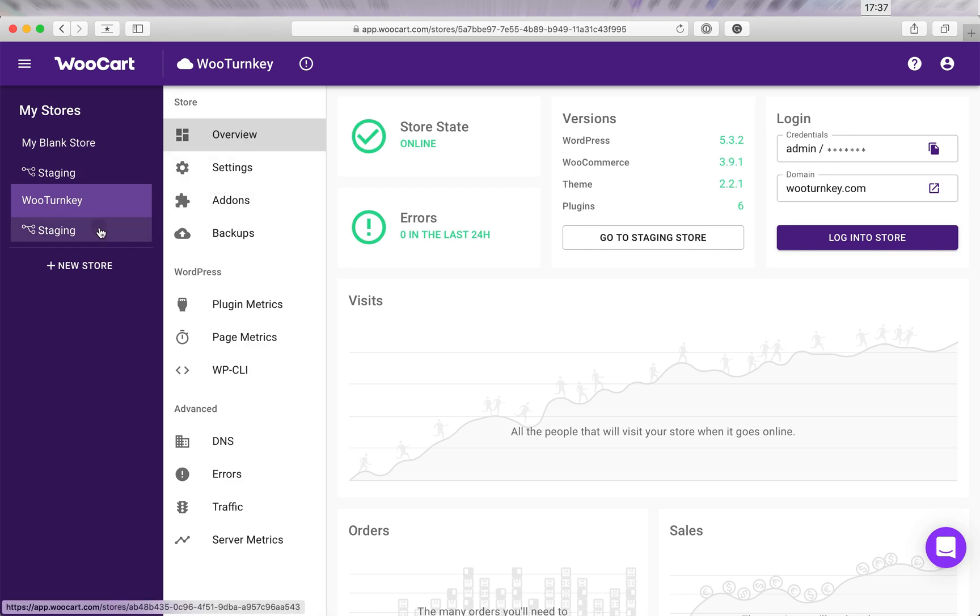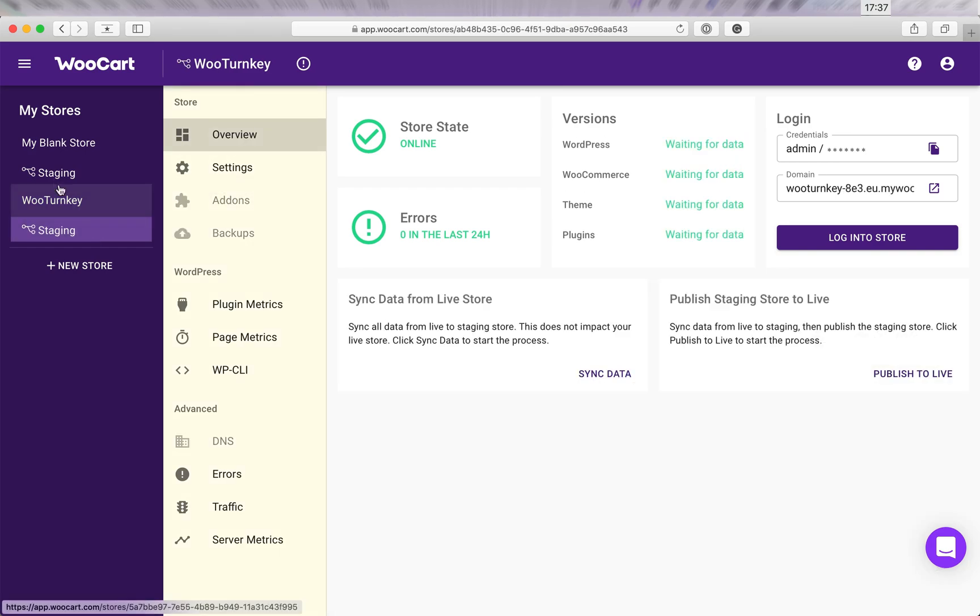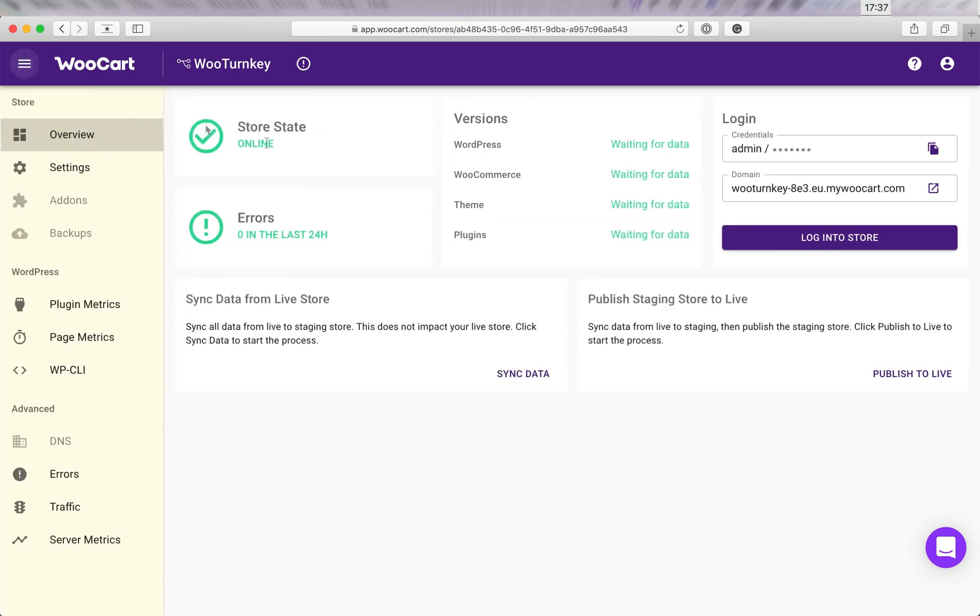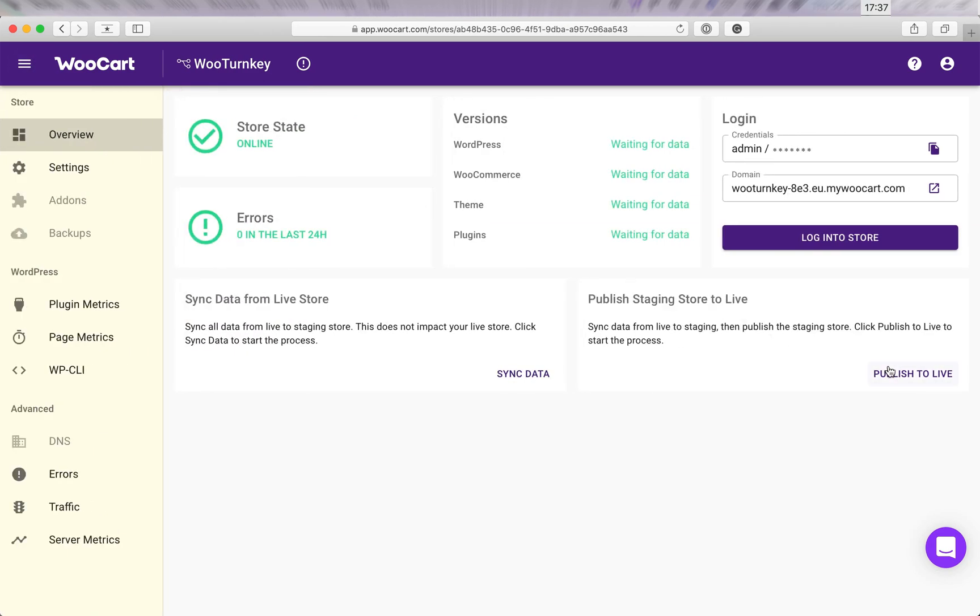Let's go ahead and publish the changes to live. This will publish the staging store and sync the order and customer data from the live store.